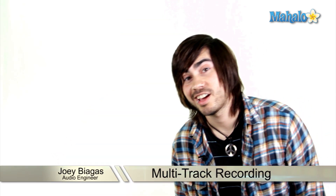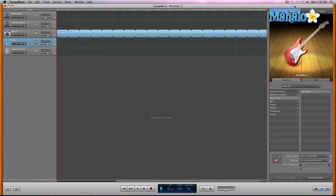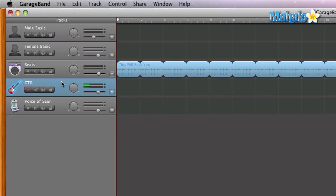If you're lucky enough to have more than one input — and trust me, you can never have enough inputs — let's multi-track. One of the best features within GarageBand is multi-track recording, which means using two or more tracks at the same time. In this lesson I have my guitar track set up already, as you can see, and then we have the lovely voice of Sean, so we're going to be recording these two items at the same time.